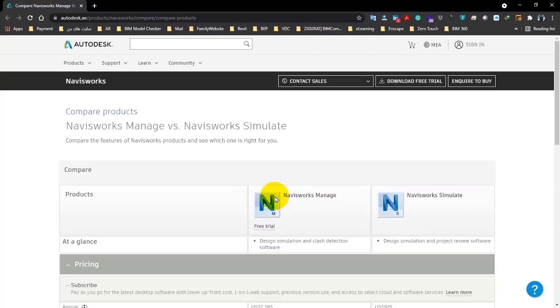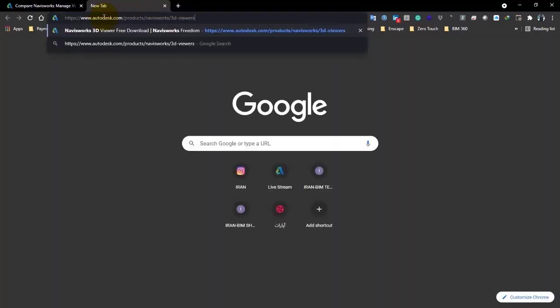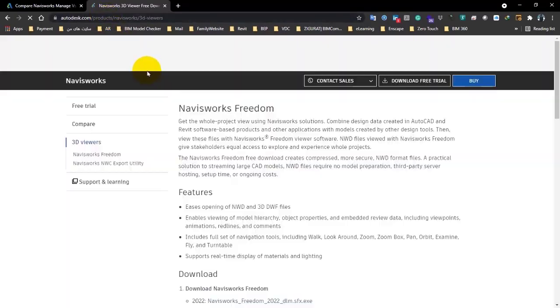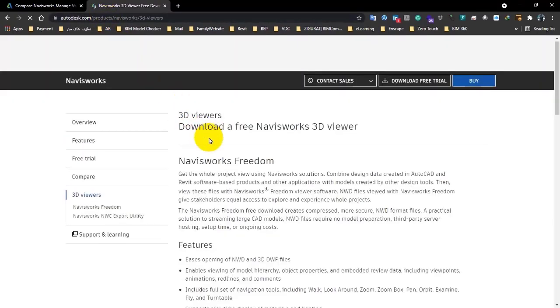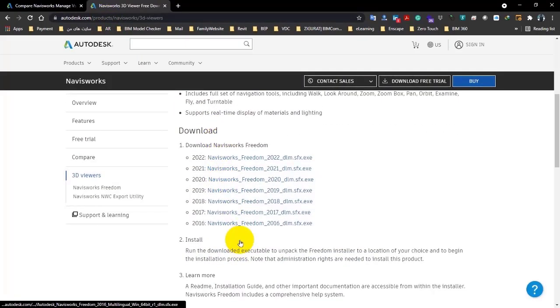We're not going to talk a lot about that version. You can go through this site and download it. However, when you download it, it will be installed, and we'd rather not install that.